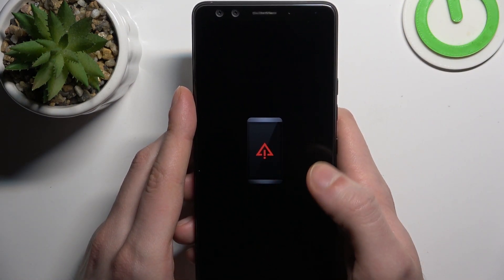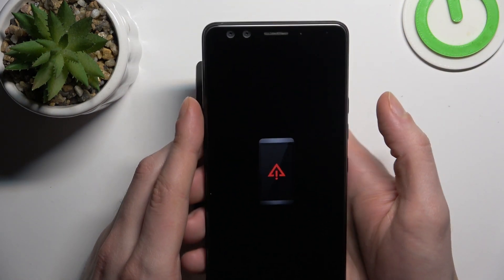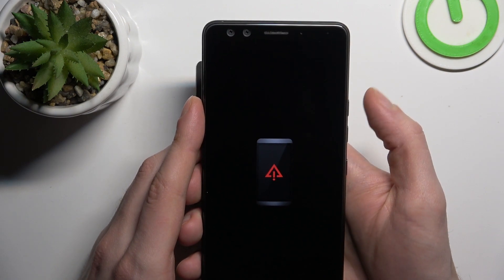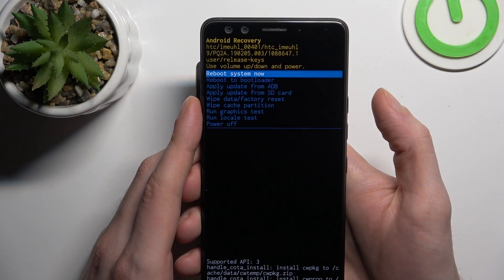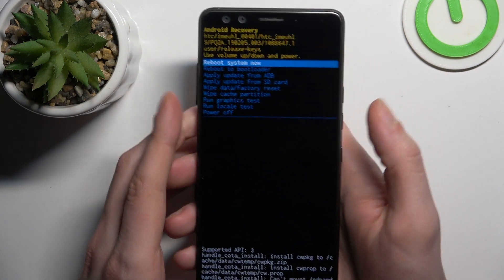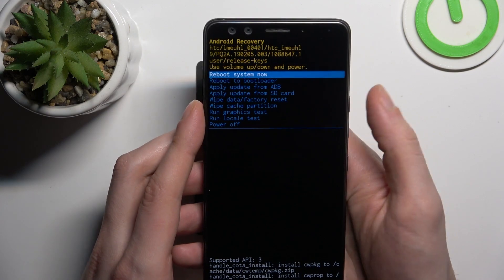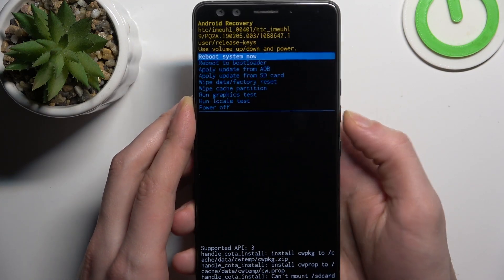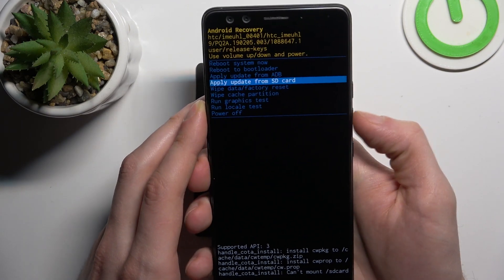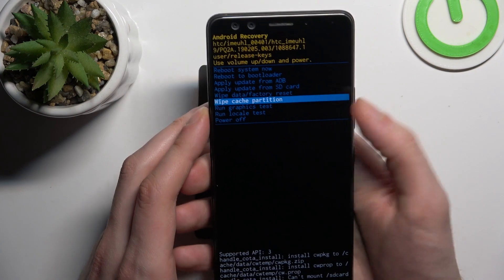When you see this kind of screen, press volume up once, and in the following menu you should use volume keys to navigate and power key to select and choose an option.